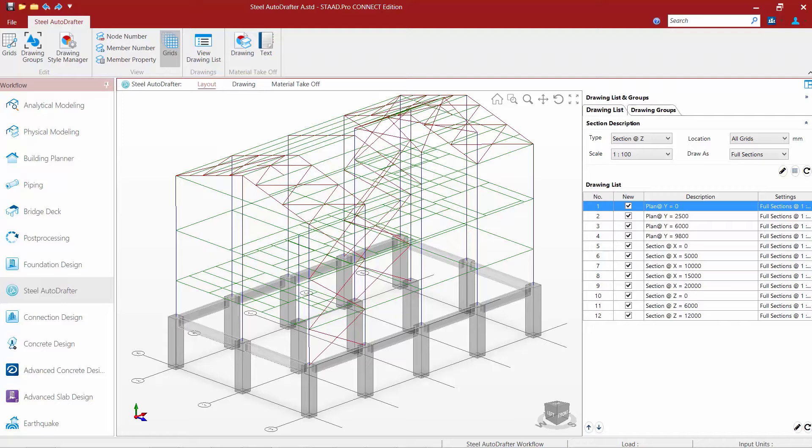In this video we're going to show you how to create a projected plan drawing. Projected plans can be used to draw plans that exist on sloping planes, like we have for our roof plan here.